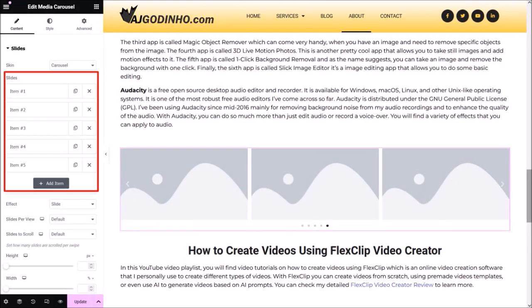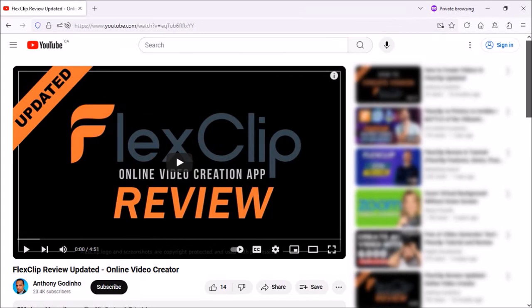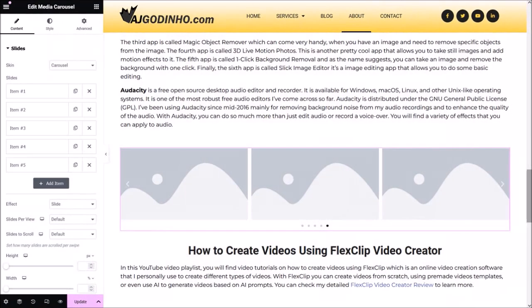You'll see several sample placeholder images. Here is one of the YouTube videos I want to add to the video carousel — I'm on YouTube. In the address bar, this is the YouTube video URL we are going to need. I'm going to click Ctrl+C on my keyboard to copy the URL. Now let's head back to Elementor.